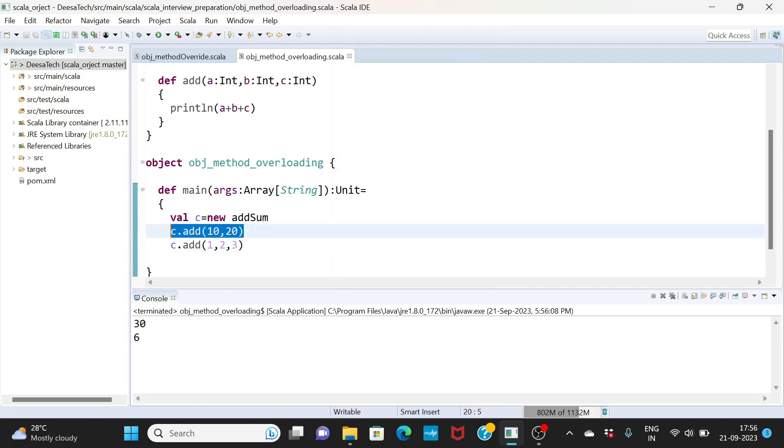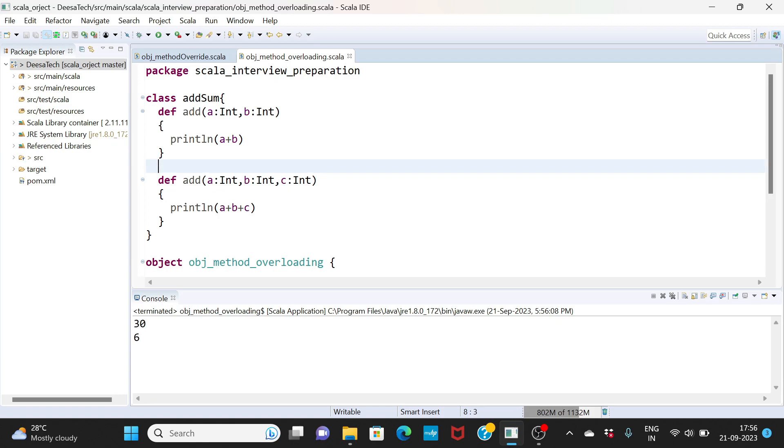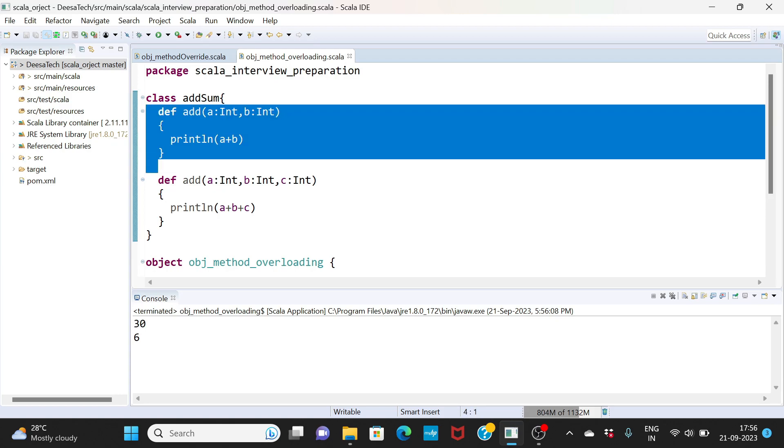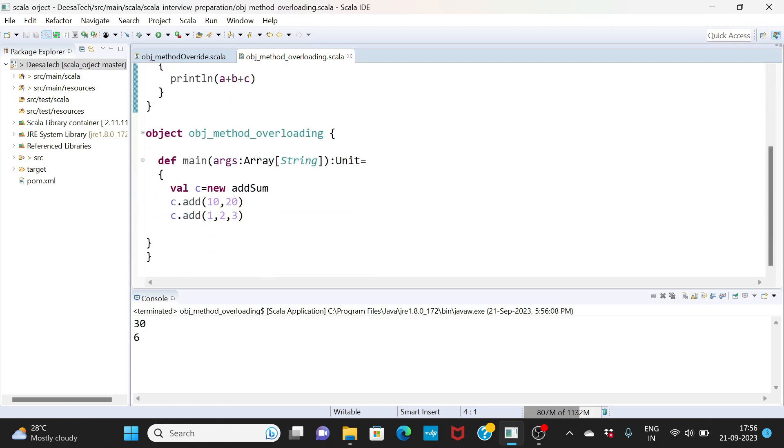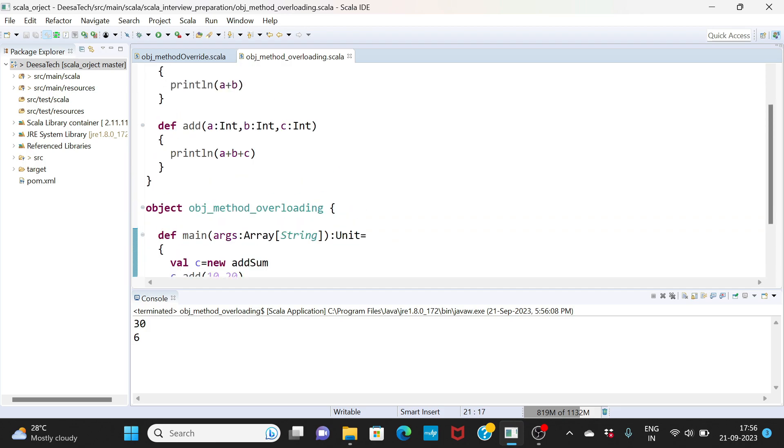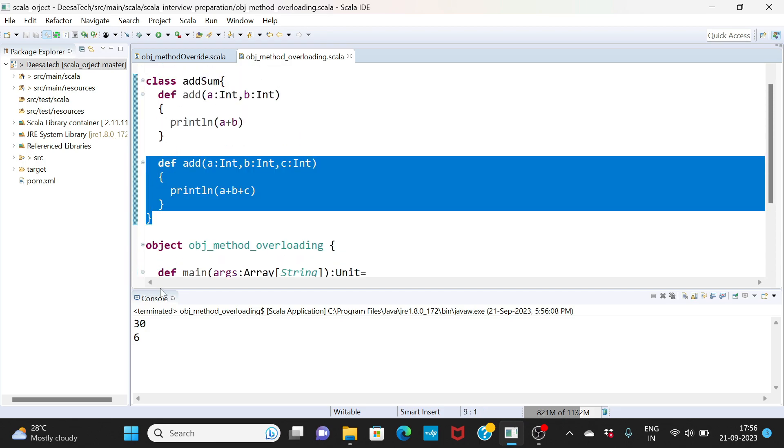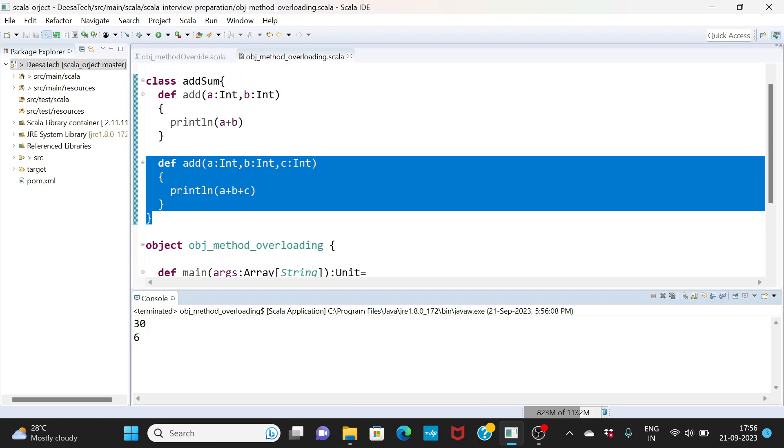If I execute this, 10 comma 20, it will call this method and it will print the data value which is a plus b. So I'm giving 10 plus 20 is 30. Here I'm calling 1 comma 2 comma 3. It will call this method and it will print the value.